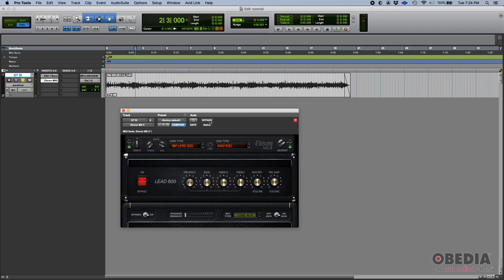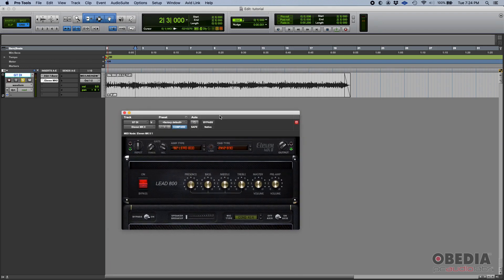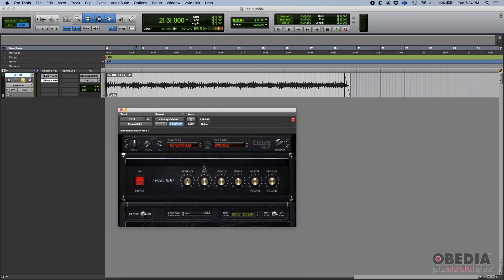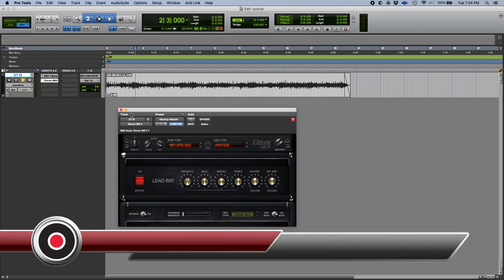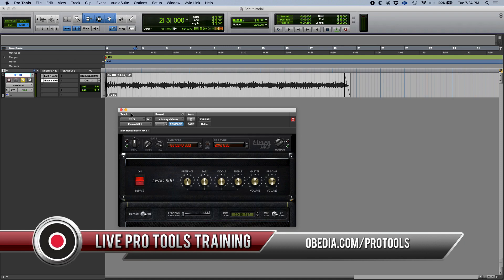So that's it. We just got ourselves a distorted guitar tone very quickly and very easy using the 11 MK2 plugin included in Avid Pro Tools. If you have any other questions, please call us from Obedia and PC Audio Labs and we will be happy to help you. We will see you soon, bye bye.